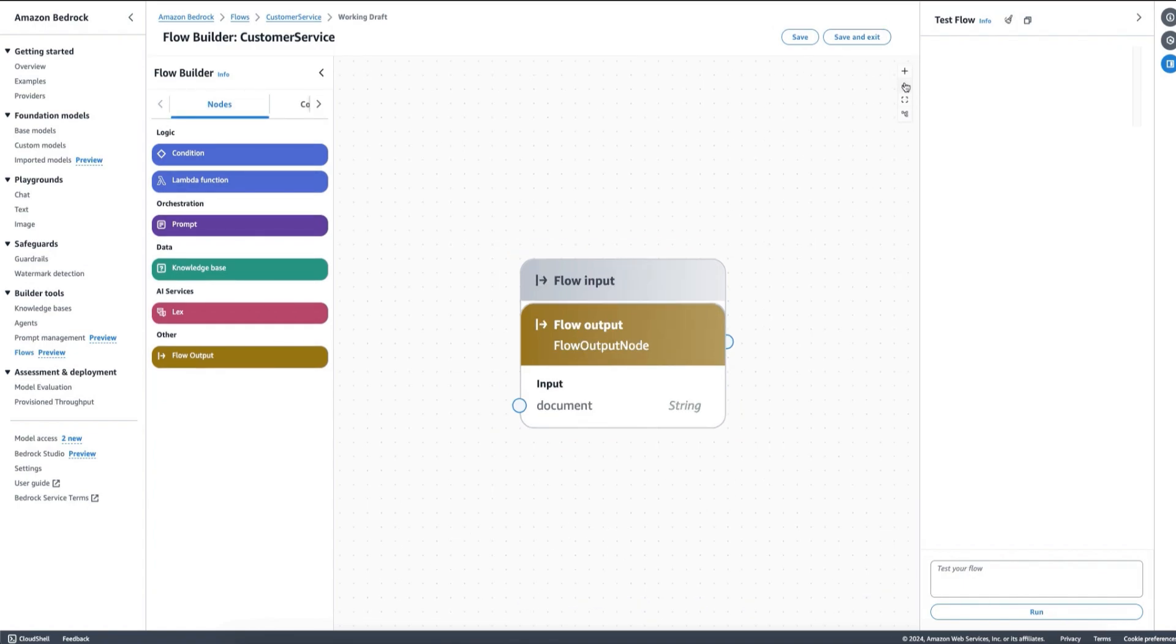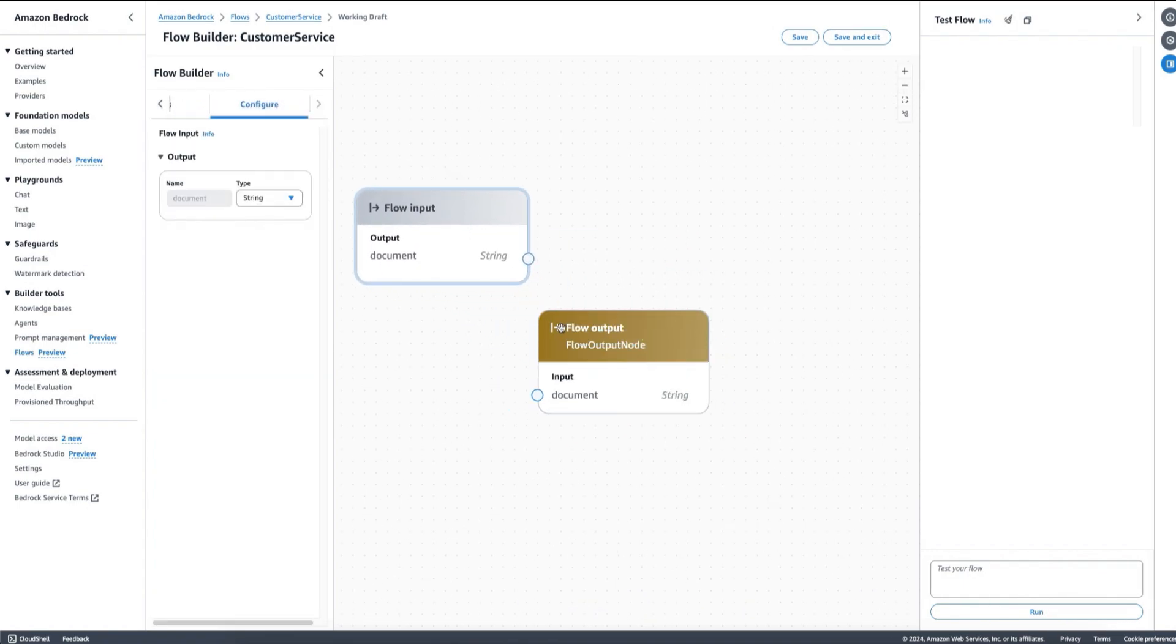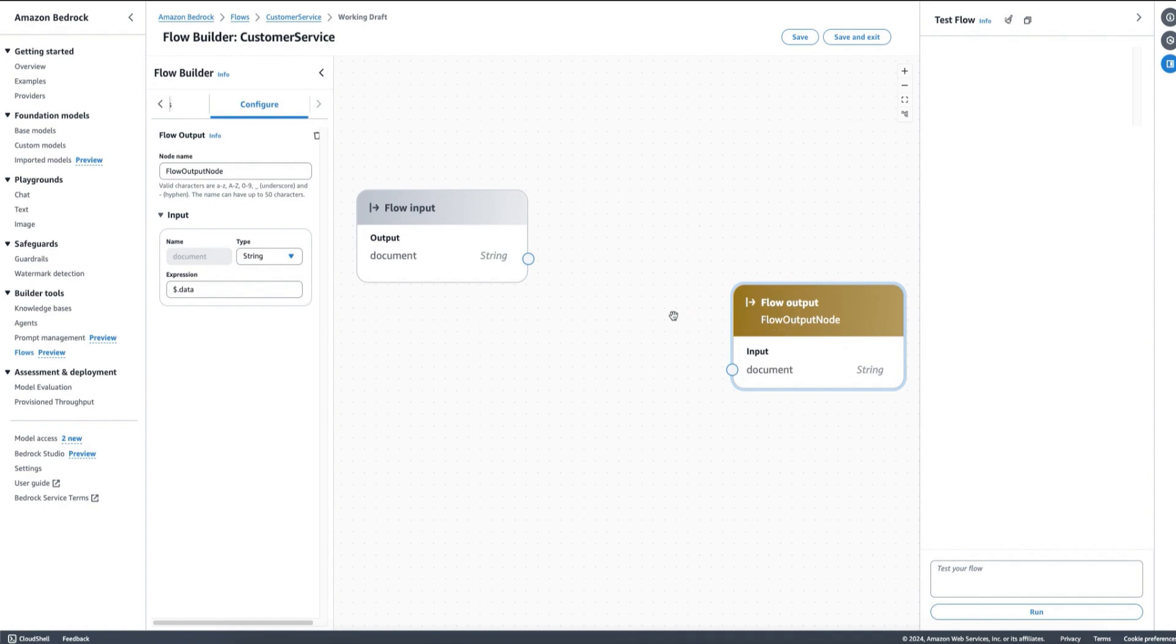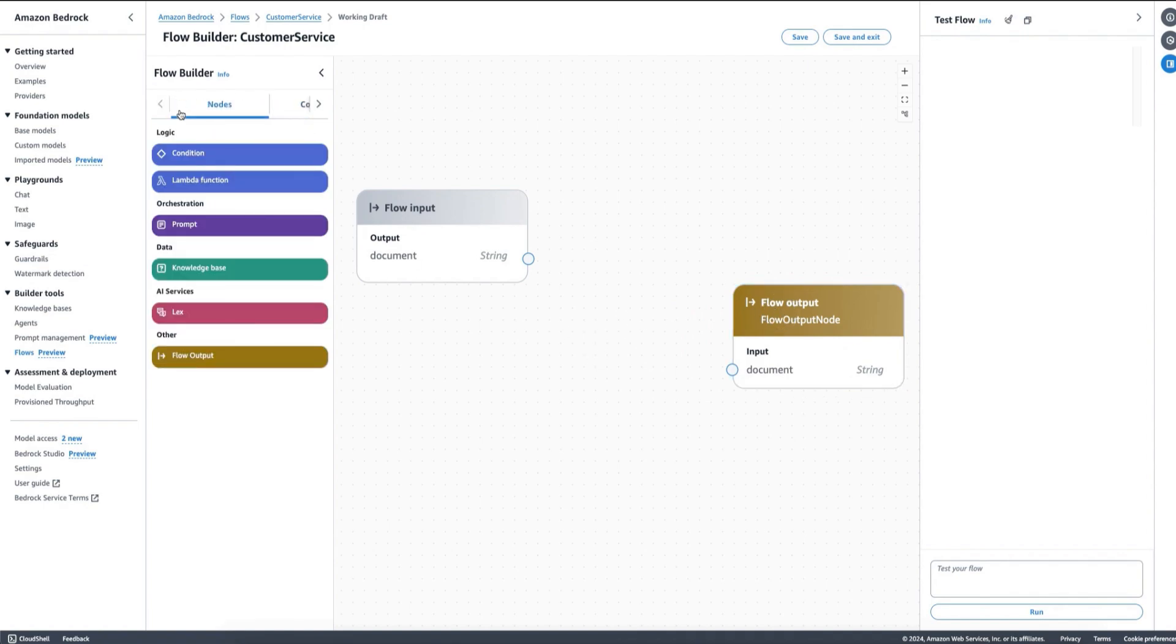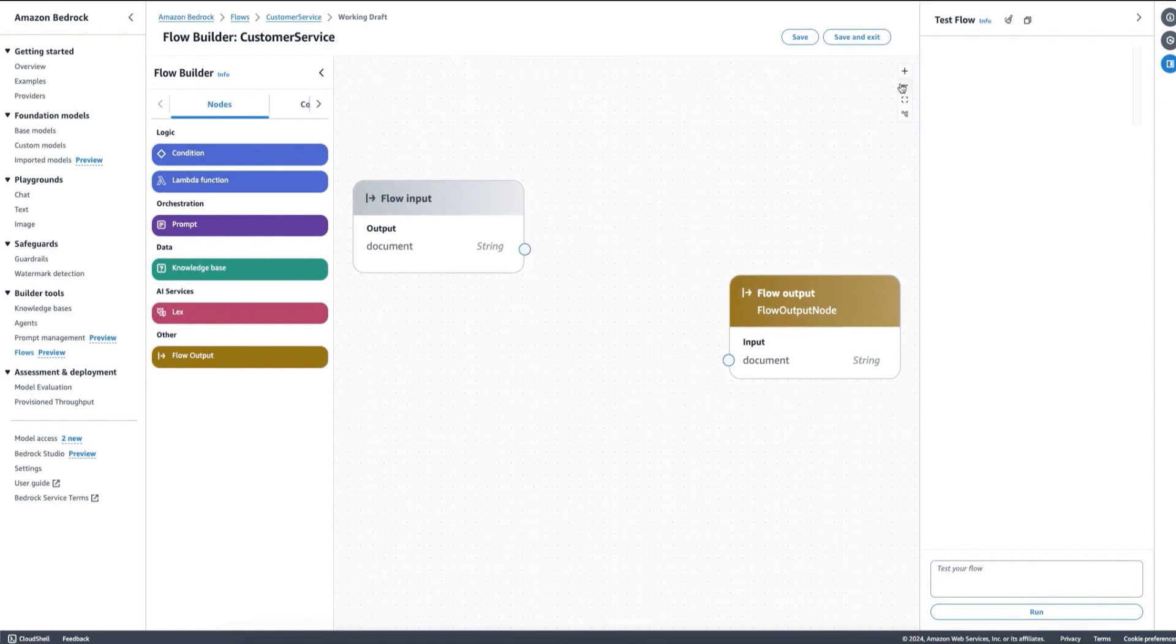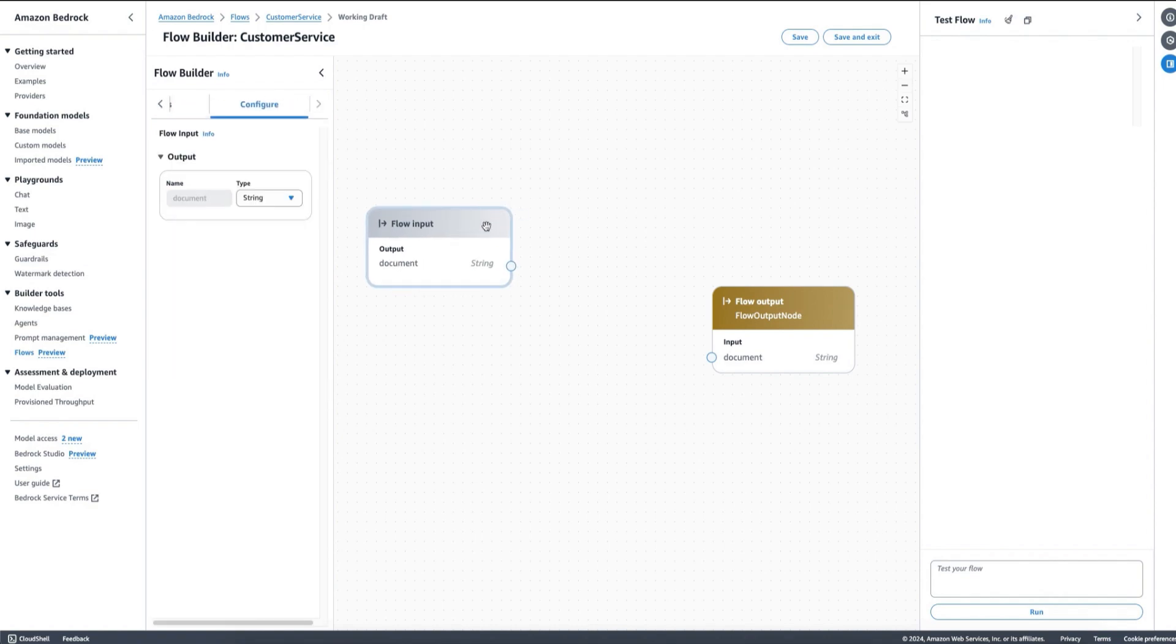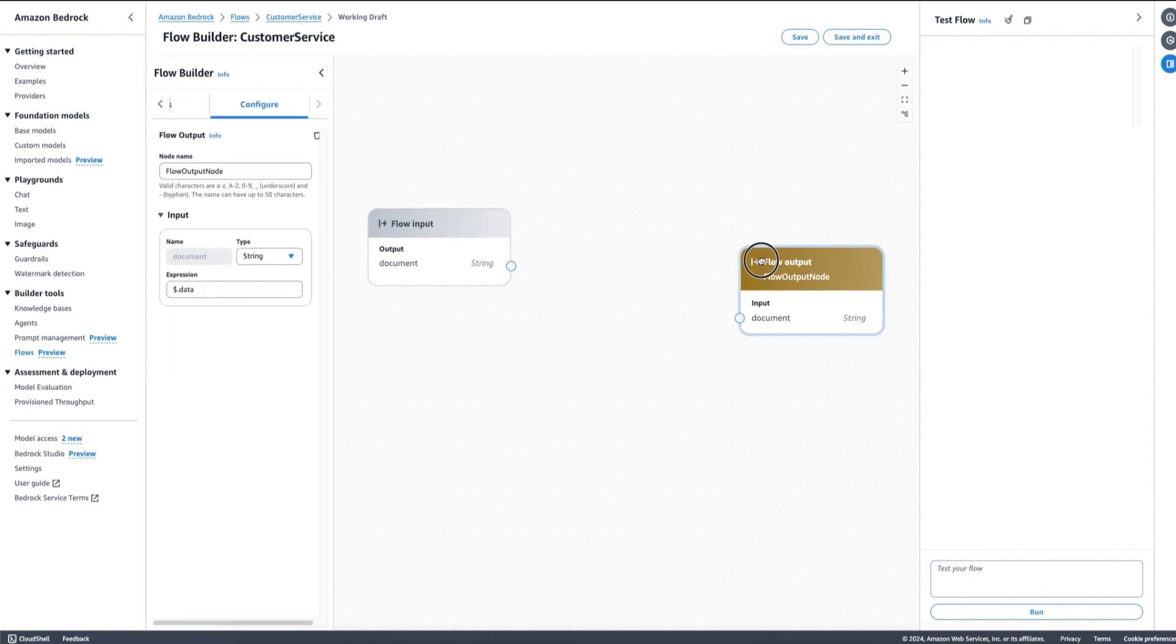Here, we have the visual flow builder or the visual designer for flows for Amazon Bedrock. Note that we have different types of nodes that are supported and the possibility of dragging and dropping those and connecting them together. So we build our flow fully visually.